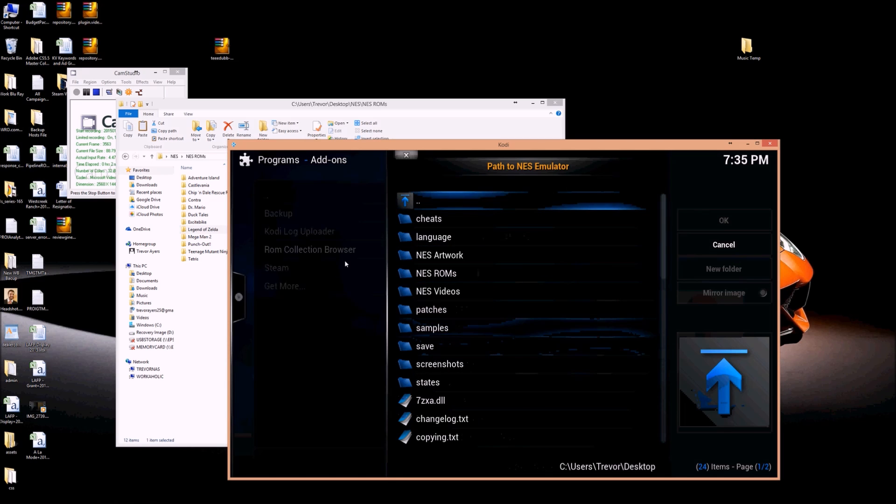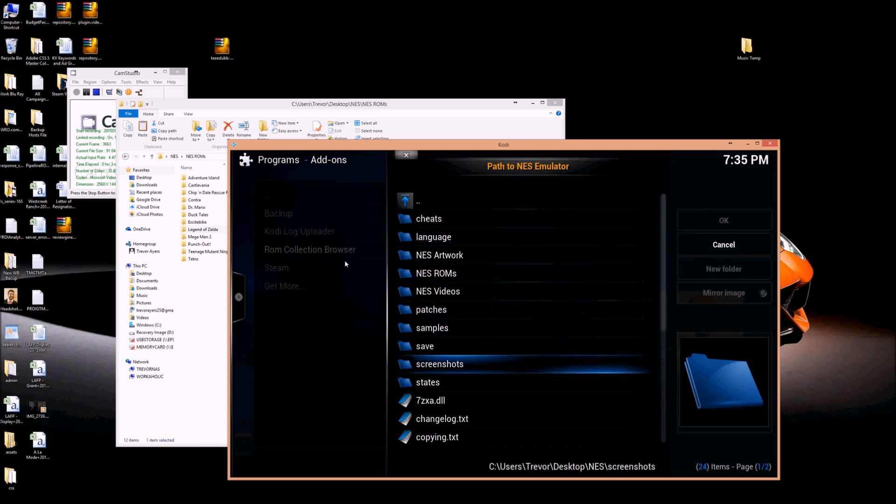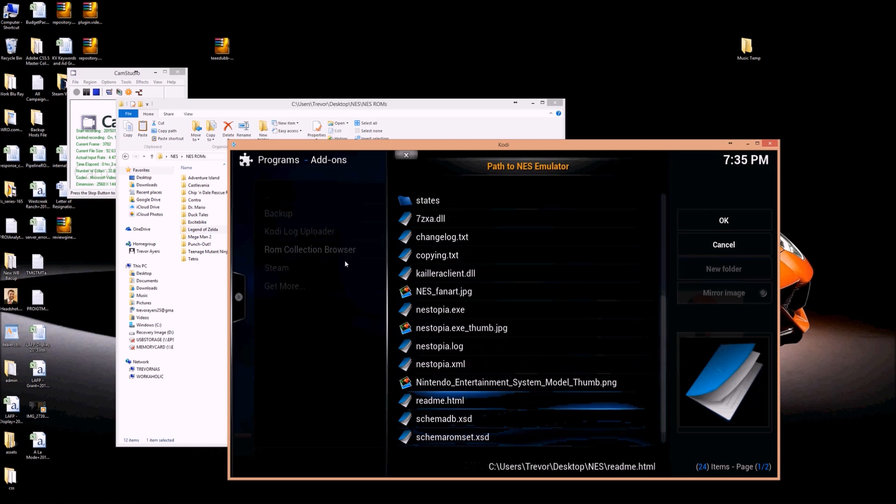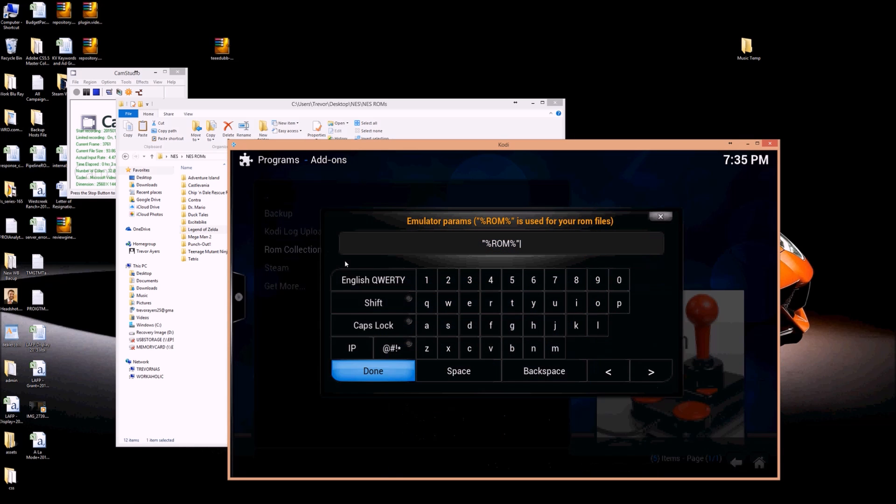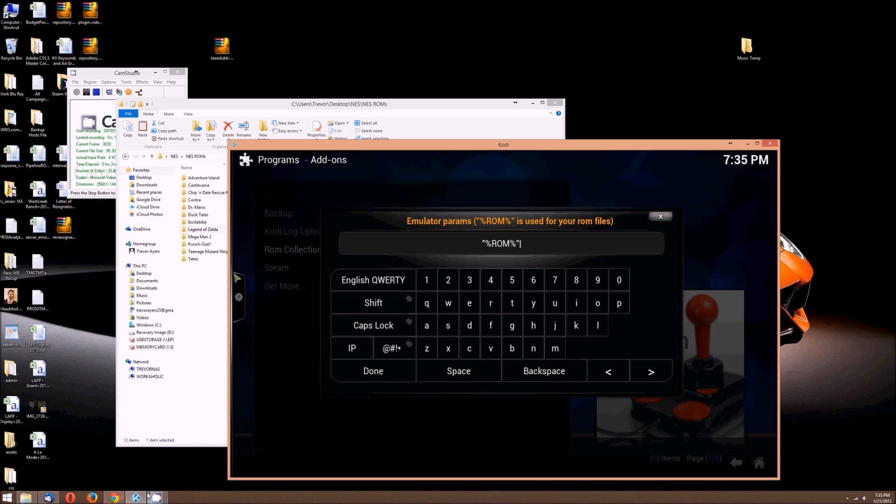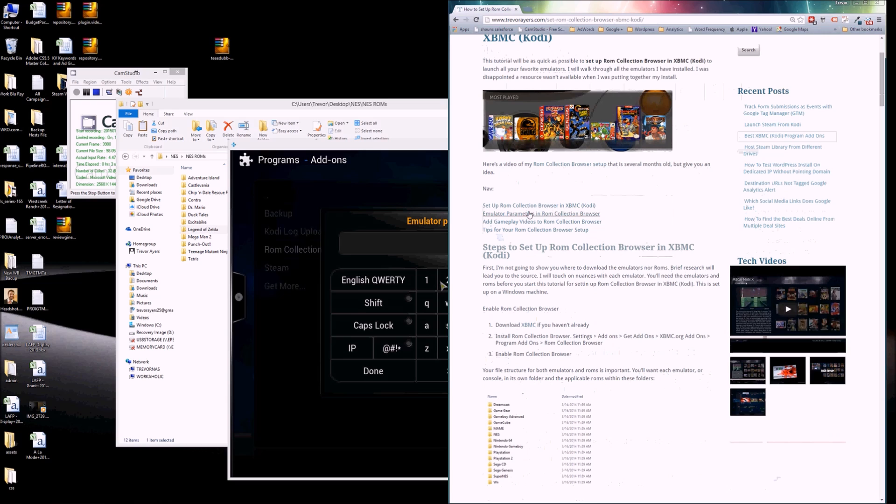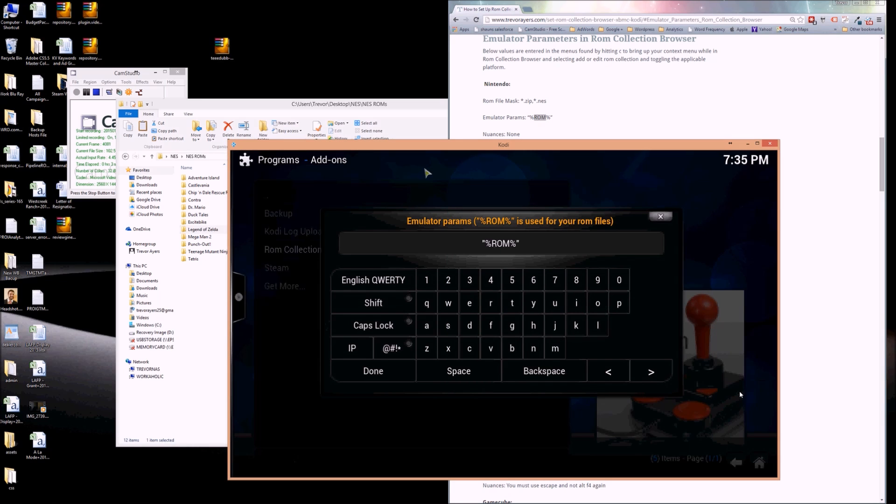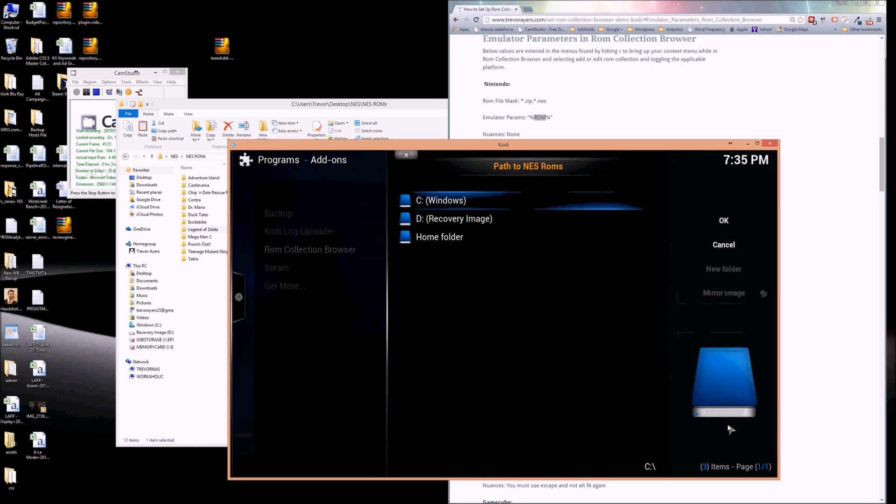So NES, it tells you a walkthrough path to NES emulator. So that's going to be that .exe file, which is here. So the emulator parameters, I believe it's just going to be ROM for this, but I'm actually going to provide a resource. You can just hop to emulator parameters, and Nintendo, yeah, it's just ROM. So we're going to leave that alone. Hit Enter.